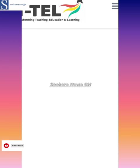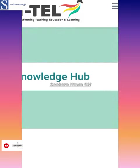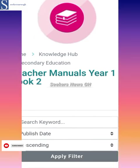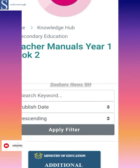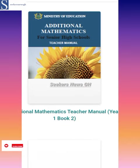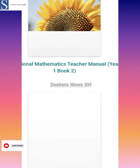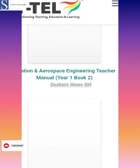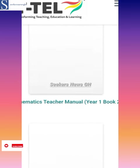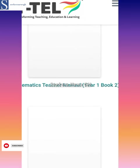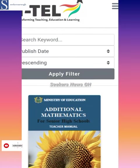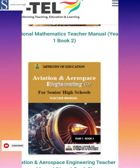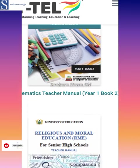This is Seekers News GH. Subscribe to our channel, and if you need anything just put it in the comment section — we'll attend to you to the best of our knowledge and capacity. The year 1 book twos are here — book two is year one, first semester and second semester. Year one book two: book one and book two are in there. Let it load and then you can download.